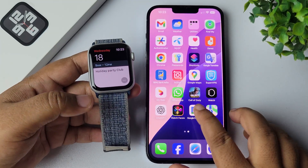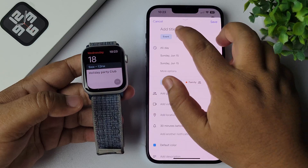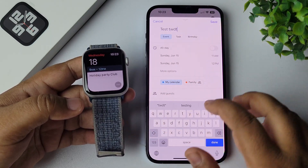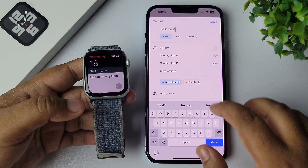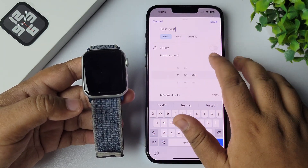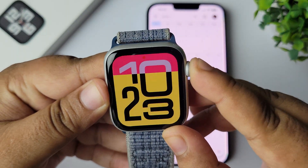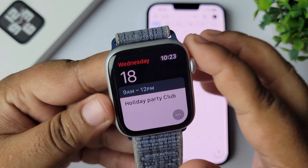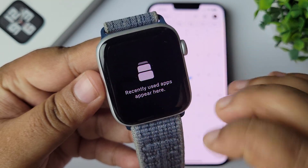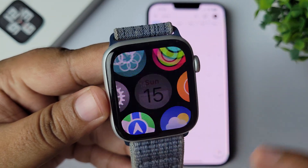Scrolling down, I can also see the June 18th Holiday Party Club event showing. Now I'm going to create another calendar event in my Google Calendar to demonstrate. I'm giving the calendar title 'Test Test', selecting the event start date, and saving the calendar. If you go to your Apple Watch and don't see the new event, close the Calendar app from the background and relaunch it.